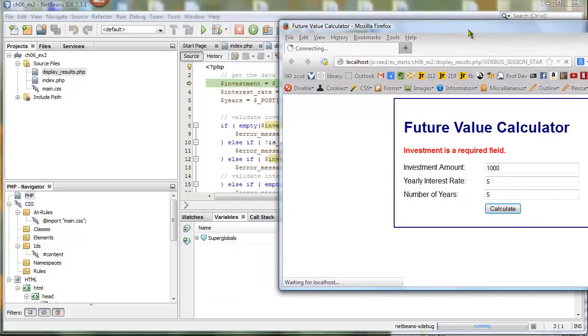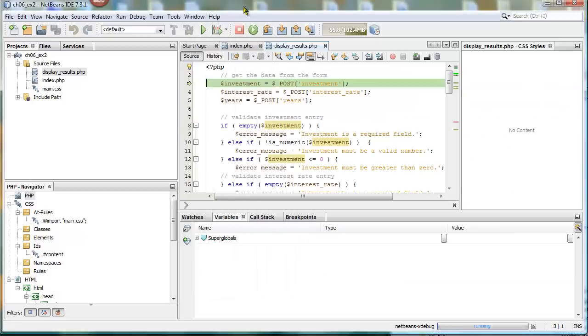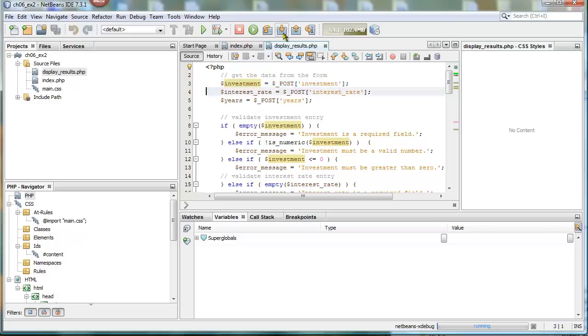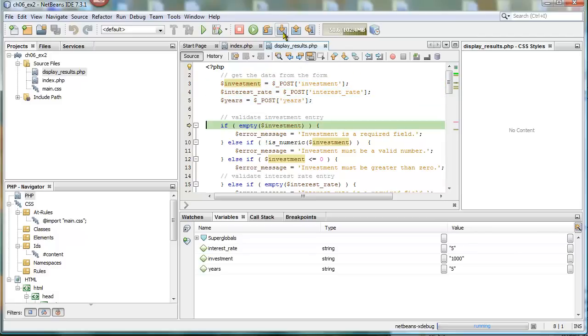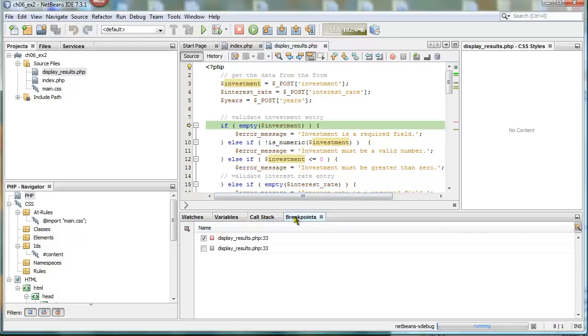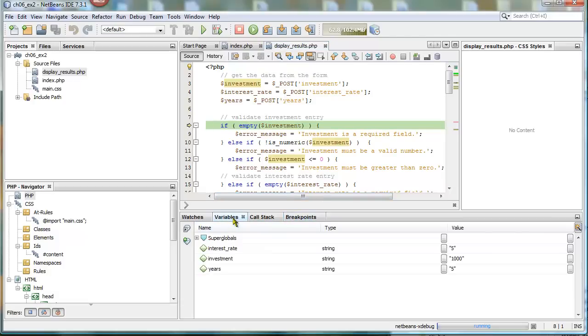And then now we go back to NetBeans and then we can step through some more. So I'm going to step through about three steps or so. And then notice that right now you could look at Breakpoints, but you could also click on Variables. So you can see the values.